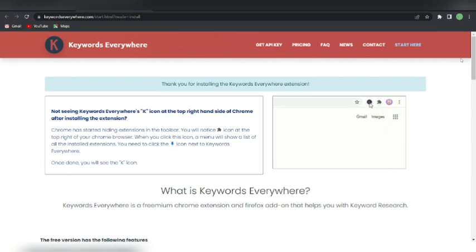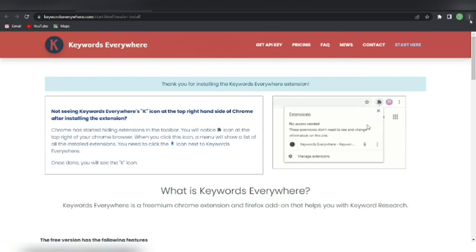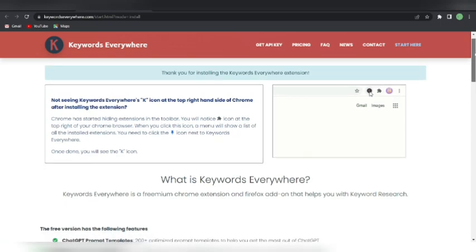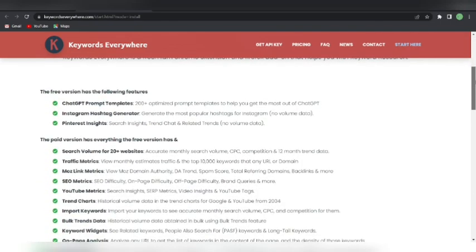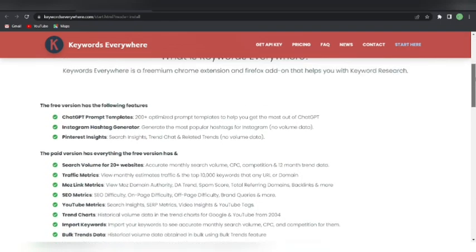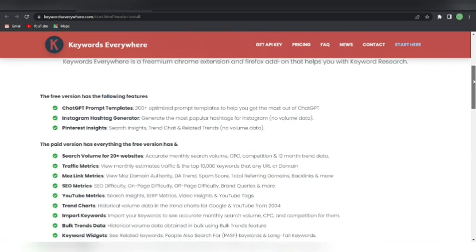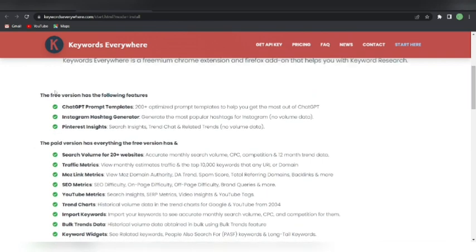The same thing you can do for Firefox as well — just download the extension for your desktop and it will help you. You can search anywhere you want to search. We're going to use the free version. You can go with the paid plan if you're interested, but we're going to try it for free.